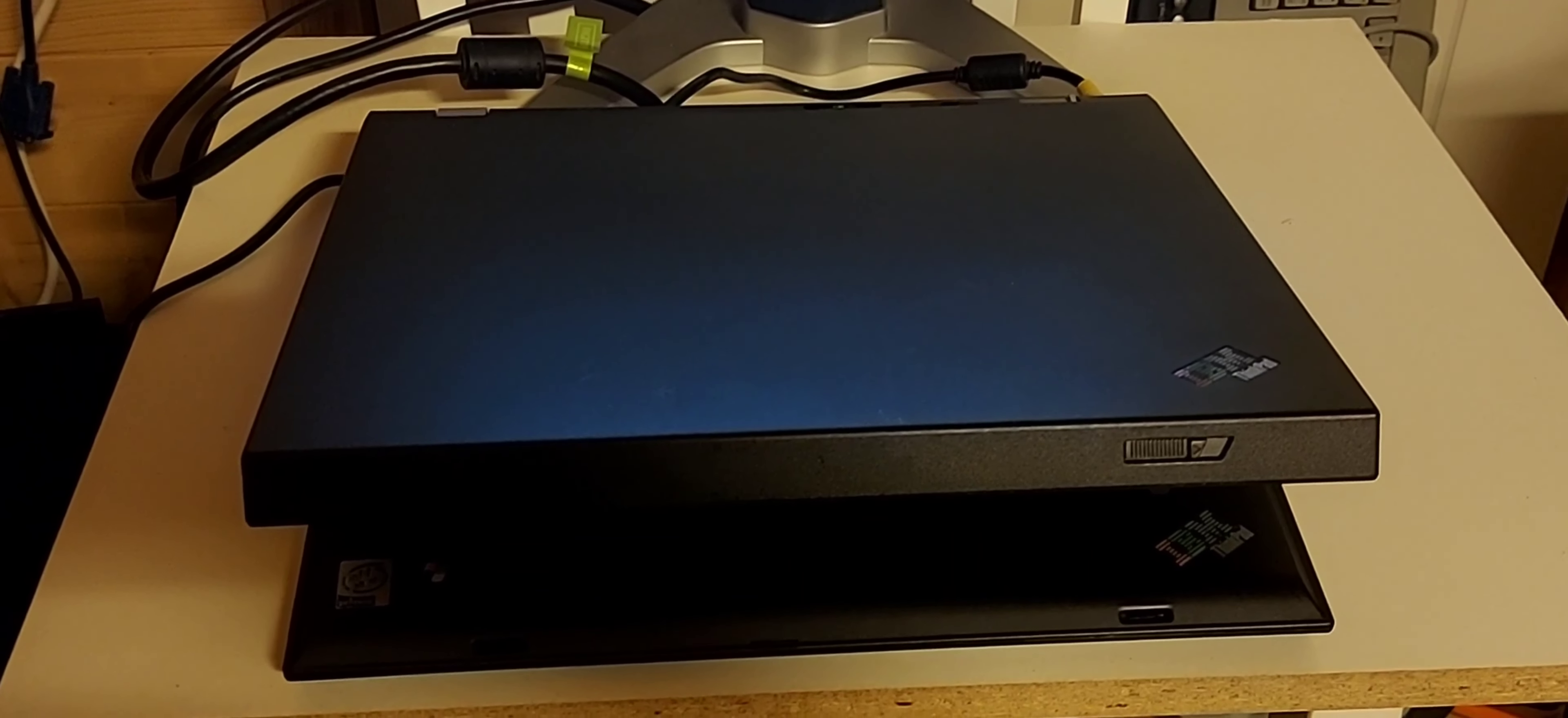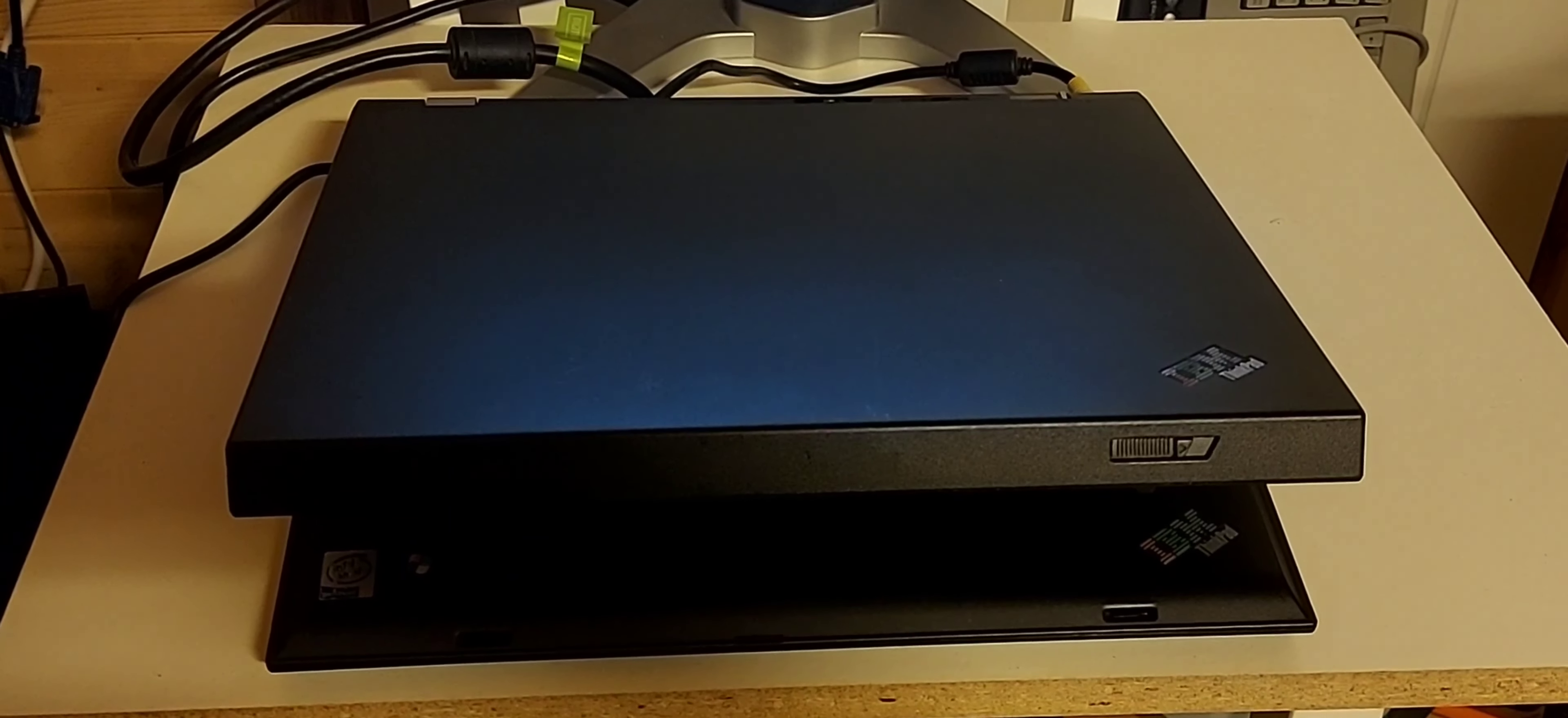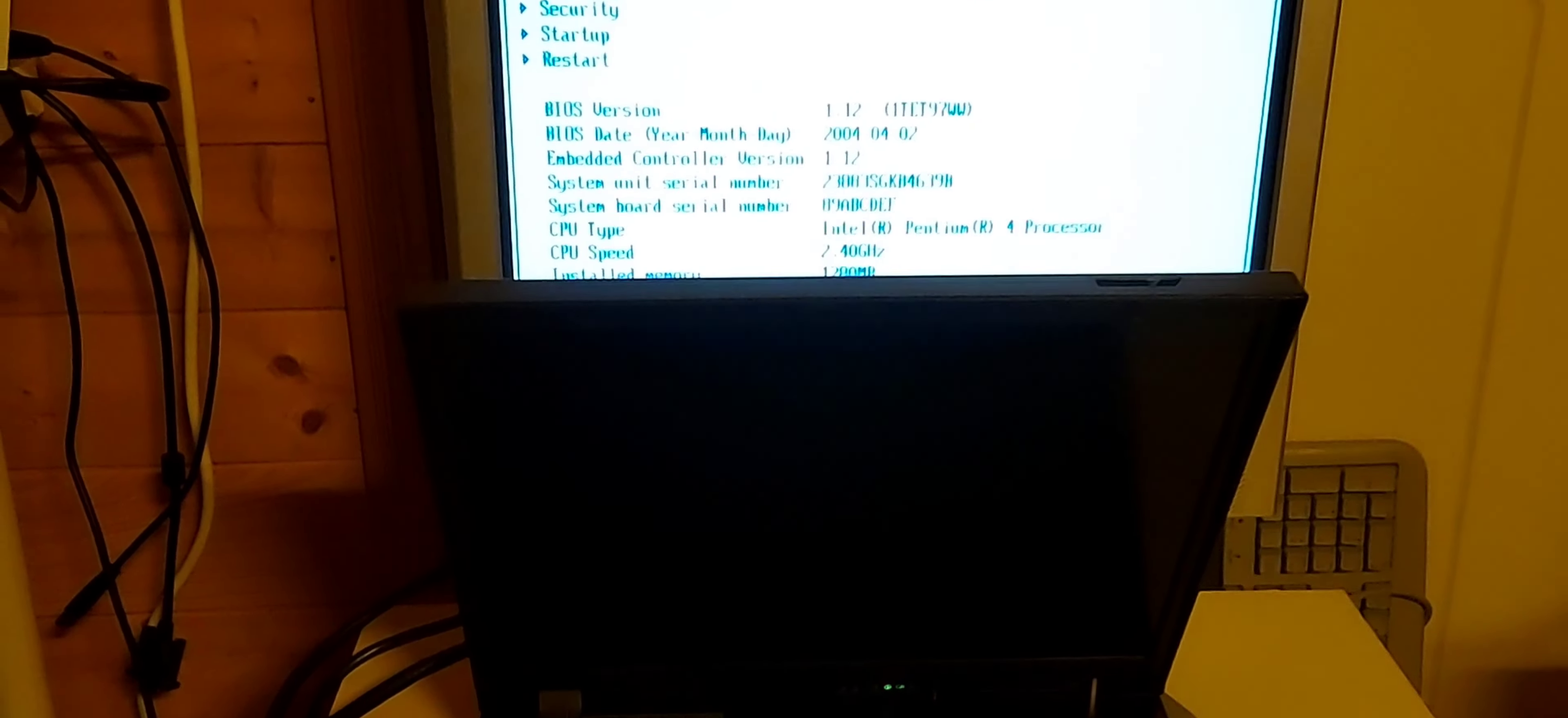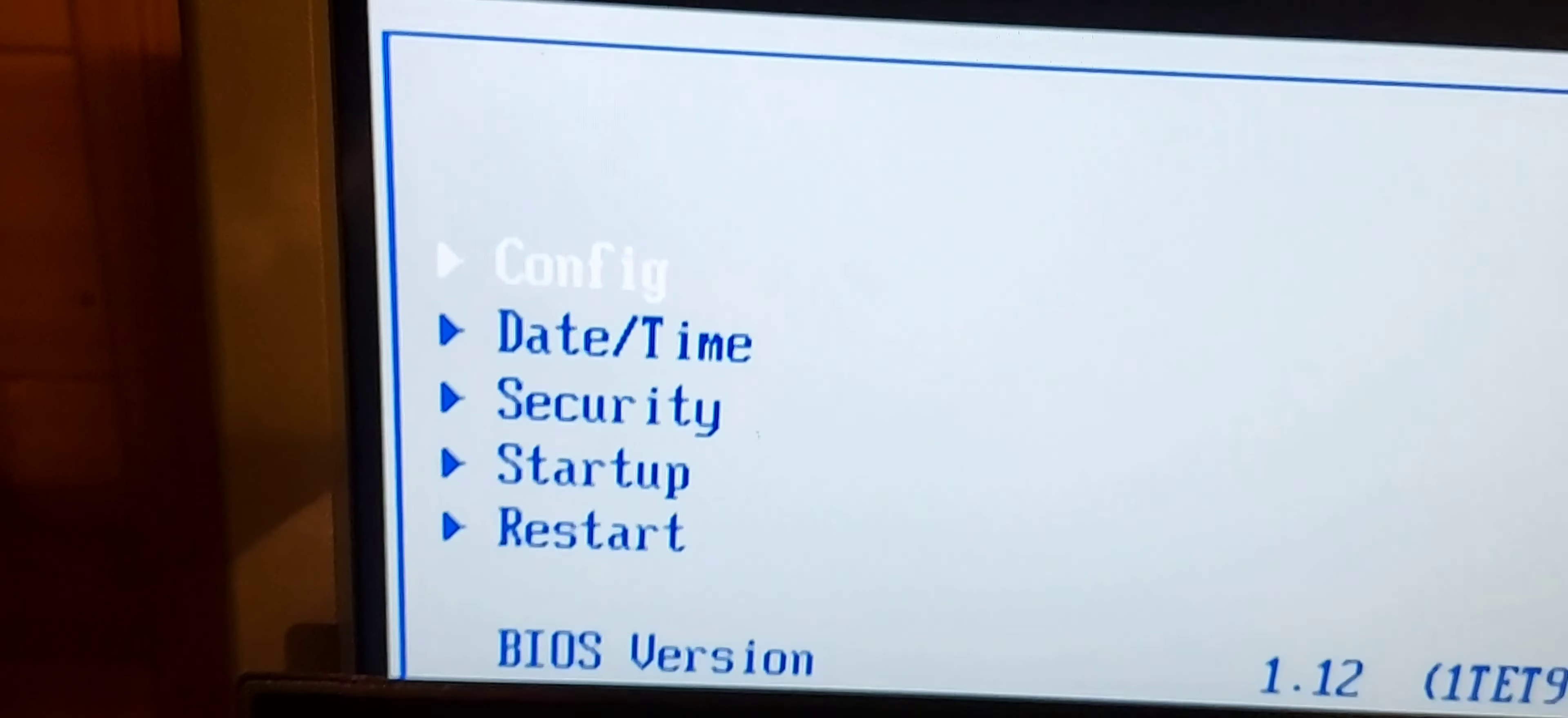Here we have an IBM ThinkPad G40, but it has a slight issue - the screen doesn't work. Well, actually it does work, kind of. It might be difficult to see, but you can kind of see the BIOS behind there. So the LCD works, but not the backlight.